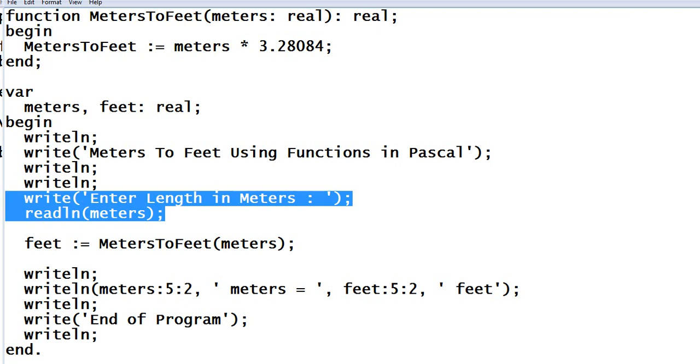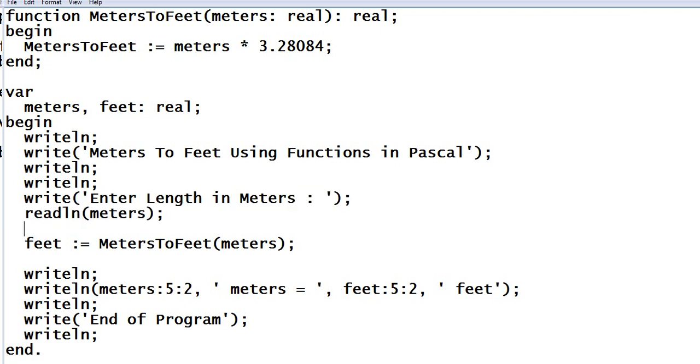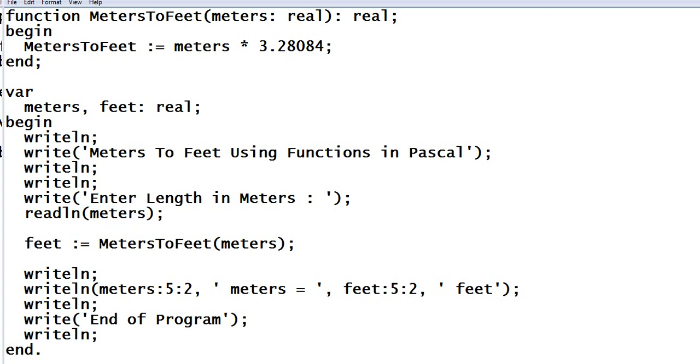And then in this line of code we are asking the user to give length in meters that will be stored in our variable meters. So we have a variable here feet. In the assignment statement here, the feet variable will act as an assignment statement calling the function MetersToFeet and then we pass the value of meters.